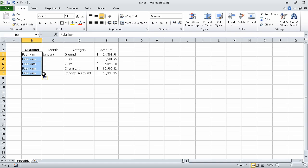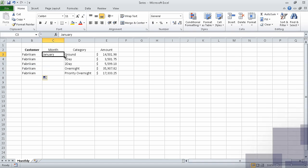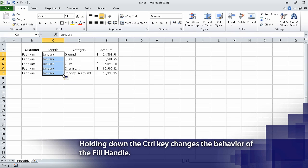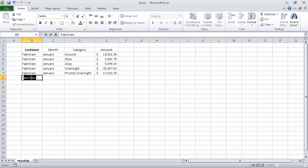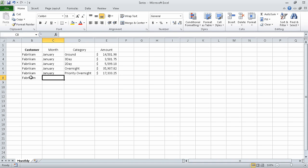We can click cell C3, hold down the Control key, and grab the fill handle until it covers cell C7. Excel repeats the value January in cells C4 through C7. Now, if we click cell B8 and type the letter F, Excel displays the letters ABRIKAM in reverse video, offering to auto-complete the value Fabricam. To accept that value, we press the Tab key, and Excel inserts the value Fabricam into cell B8.